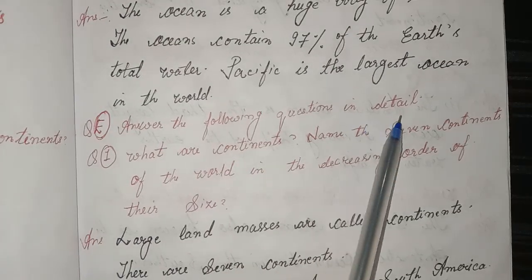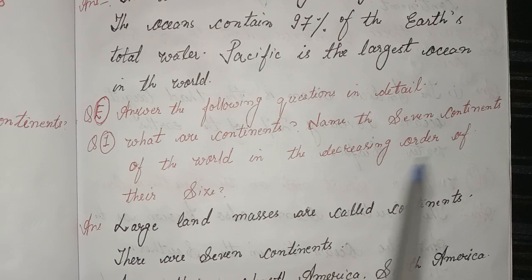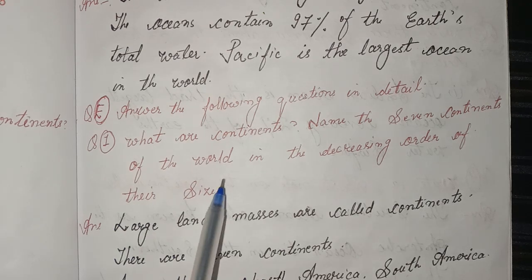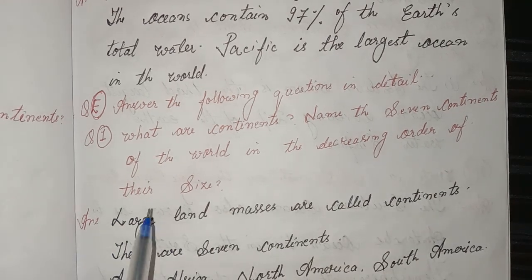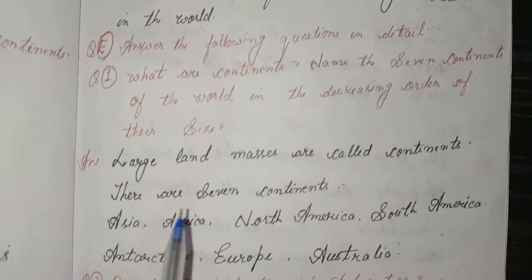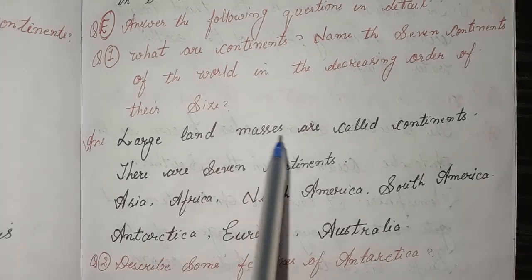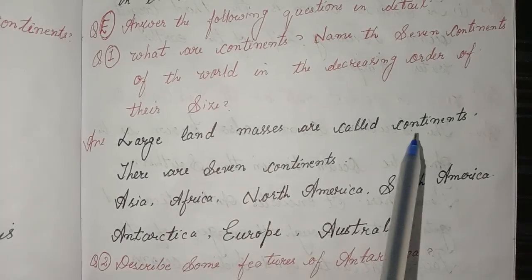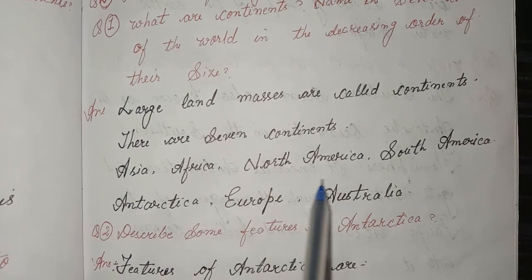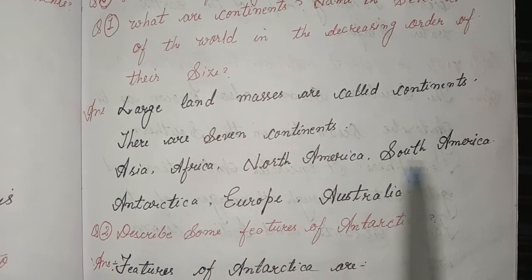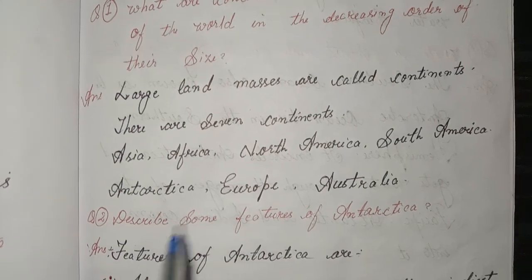Answer the following questions in detail. First, what are continents? Name the seven continents of the world in decreasing order of their size. Large land masses are called continents. There are seven continents: Asia, Africa, North America, South America, Antarctica, Europe, and Australia.